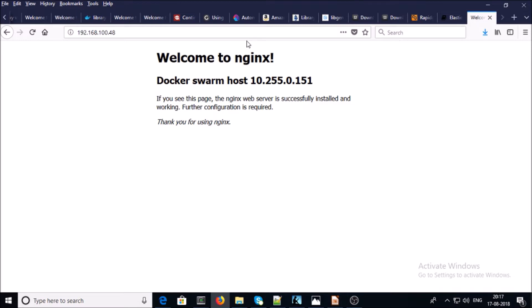Currently the Nginx containers are serving from 10.255.0.151. If I refresh this page, it is still serving from 10.255.0.151. If I refresh once again, now it is serving from 10.255.0.152.